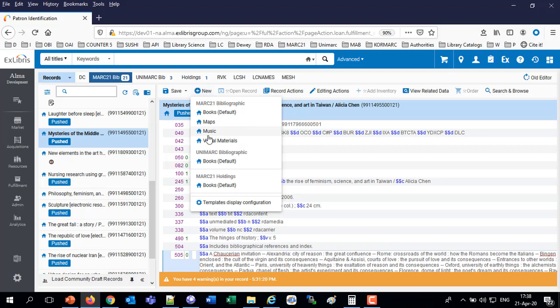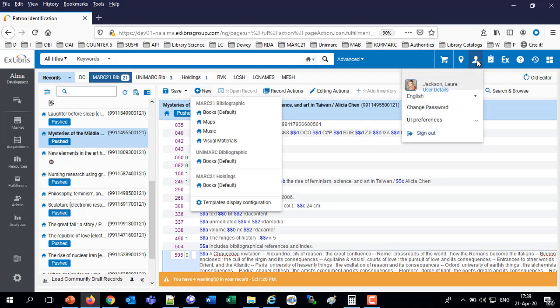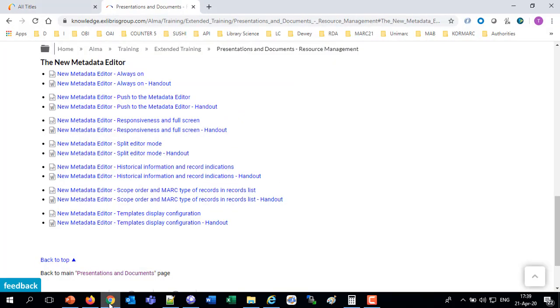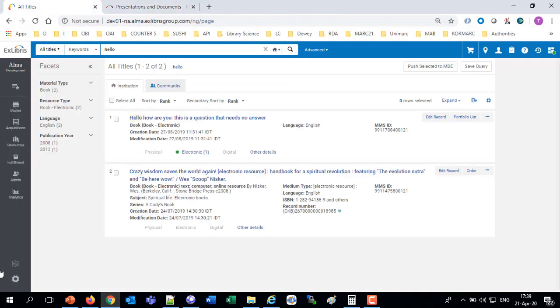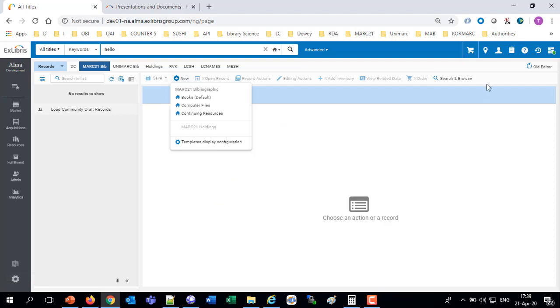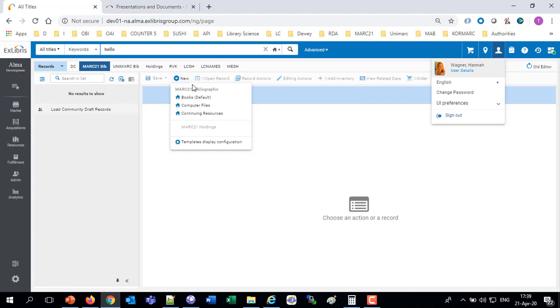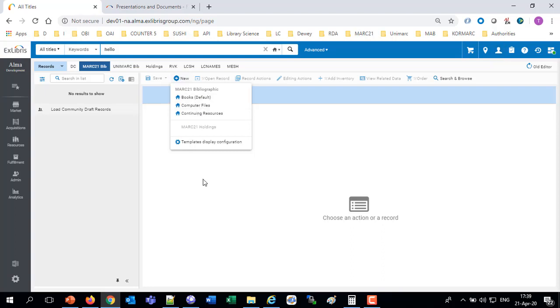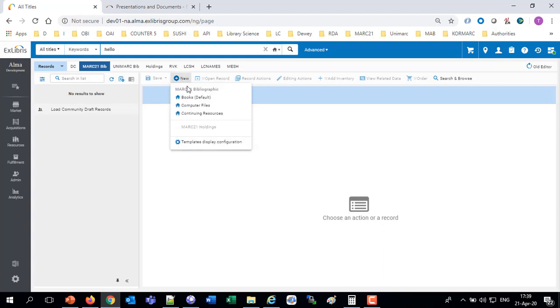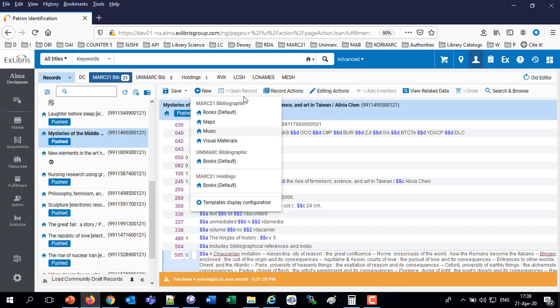And like I said, I'm logged in here as Laura Jackson. And in another browser here, I'm logged in as a different user. Here I'm logged in as Hannah Wagner. Hannah Wagner sees when she clicks new: Books, computer files, and continuing resources. Sees different ones. Books, computer files, and continuing resources. And Laura sees books, maps, music, and visual materials.